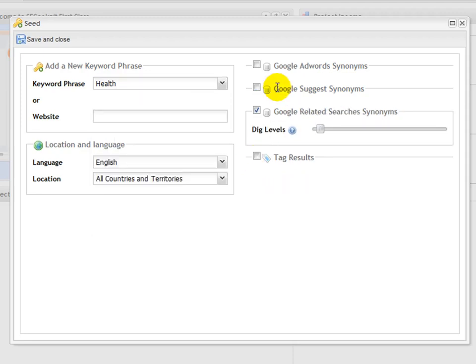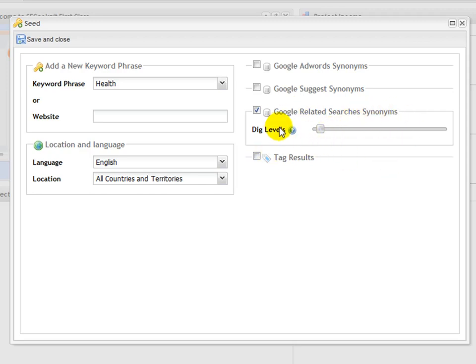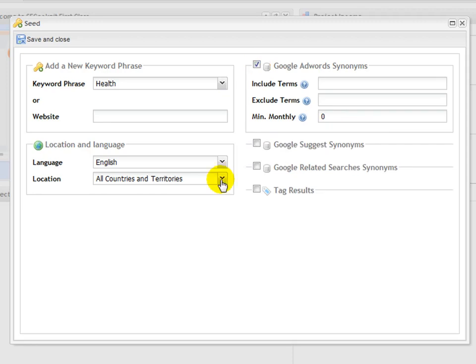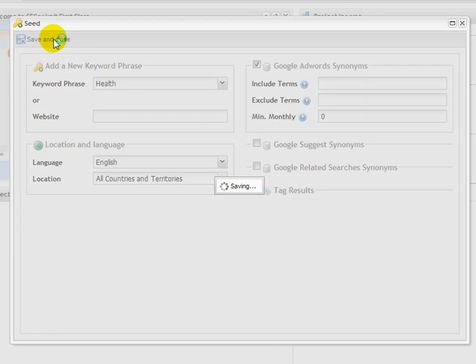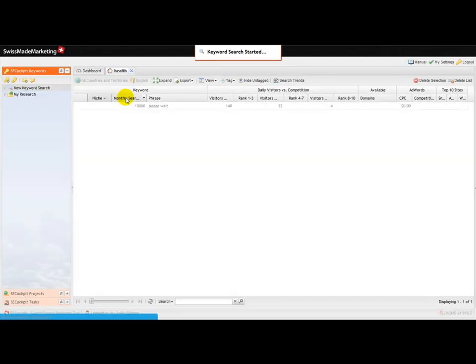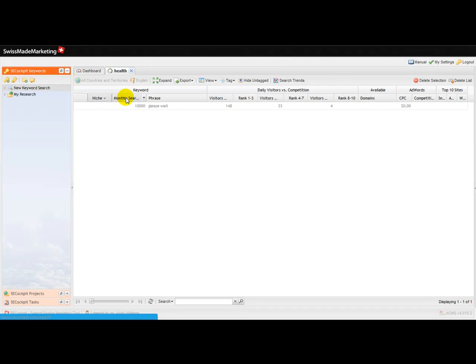This used to be Google wonder wheel, but Google wonder wheel has been removed, so this is a new way of searching Google synonyms. I don't know how it works, so I can't really tell you about that. But let's just go and pick Google Adwords synonyms and hit the save button so we can have a look and see what the data will look like in SE Cockpit.